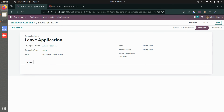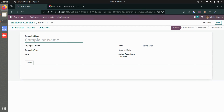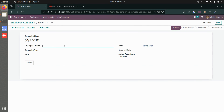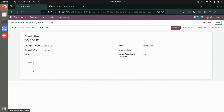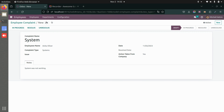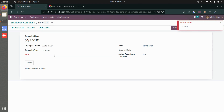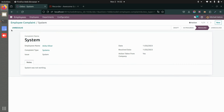You can also add notes if you wish. Let me demonstrate with another complaint — for example, a system complaint. Add the employee name, choose the complaint type, indicate whether action was taken, add a note such as 'System was not working,' save this, and then resolve it. You can see it is now resolved.